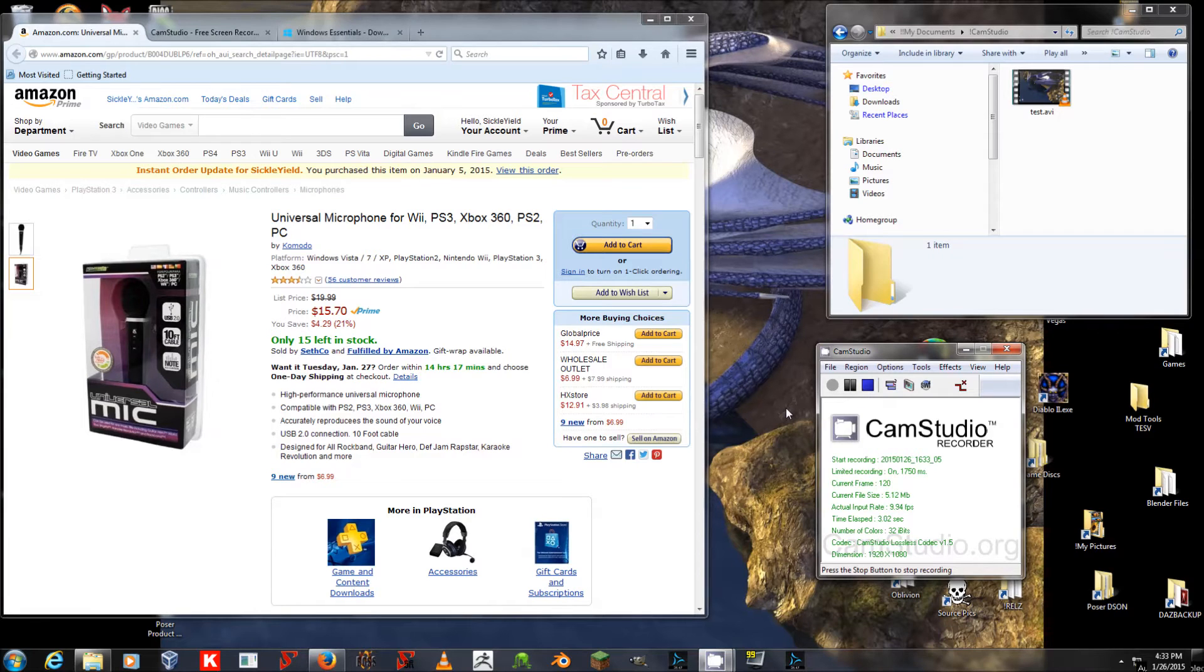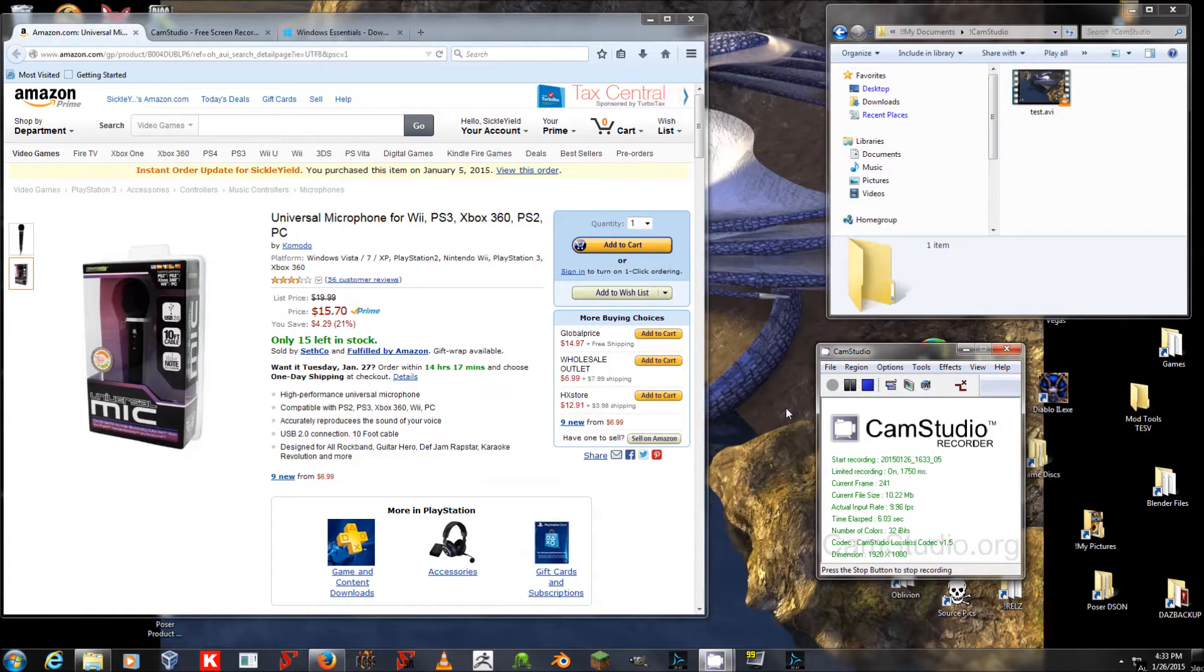Hello, this is Sickle Yield, and I'm here to talk to you about making your own video tutorials on a budget.